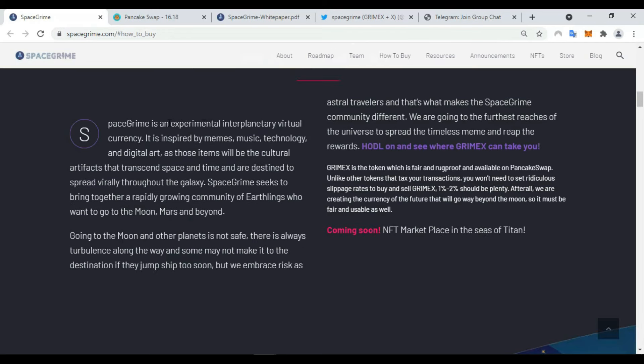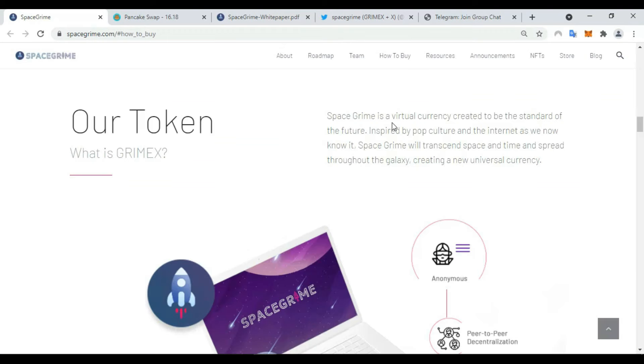SpaceGrime is an experimental interplanetary virtual currency. Is it inspired by memes, music, technology, and digital art, as those items will be the culture artifacts that transcend space and time and are destined to spread virally throughout the galaxy.